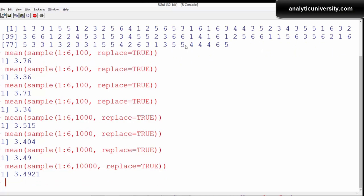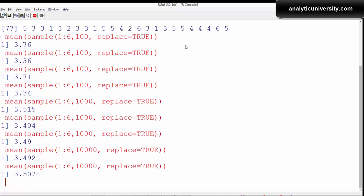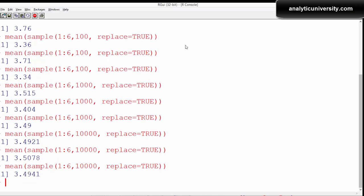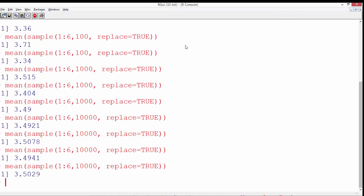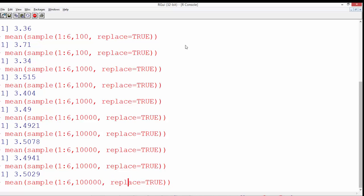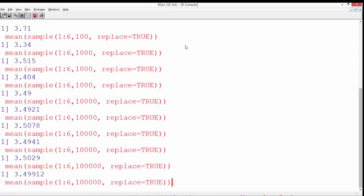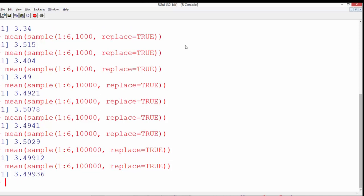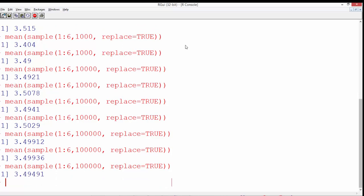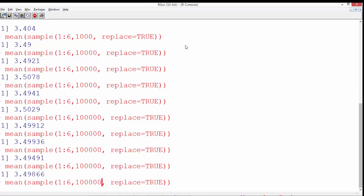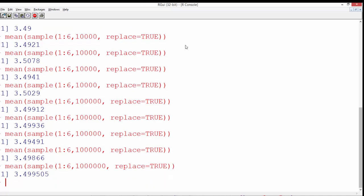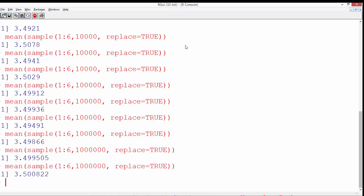Running it once more: 3.50. You can see the variation has reduced — 3.49 again, 3.50. It is now not varying; it's very, very close to 3.5. That's what the law of large numbers is: if you increase the sample size, the average will be very close to the theoretical average. Let's do it for 1,00,000 times: 3.499, very very close — even closer. You can also do it for a million times; it might take some time, but you'll get an even better result, very close to 3.5.